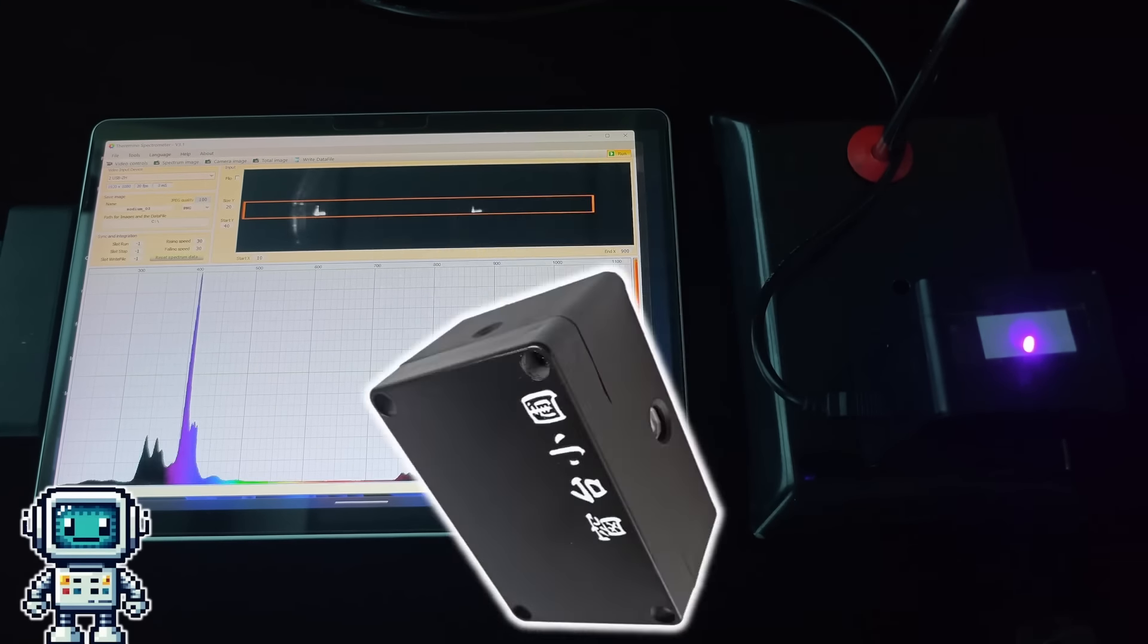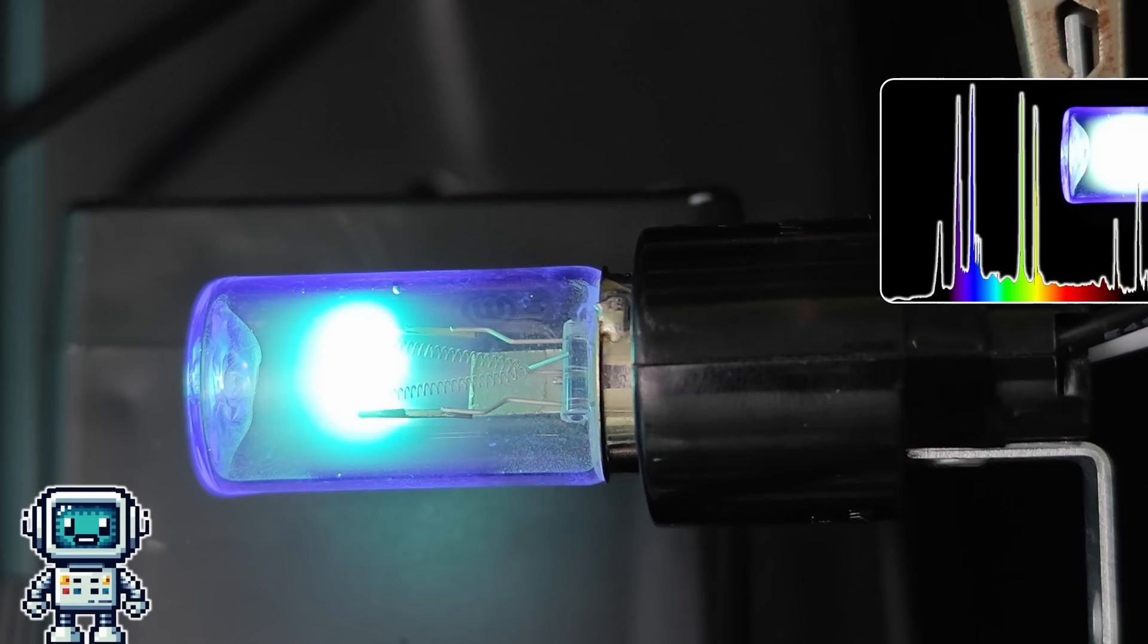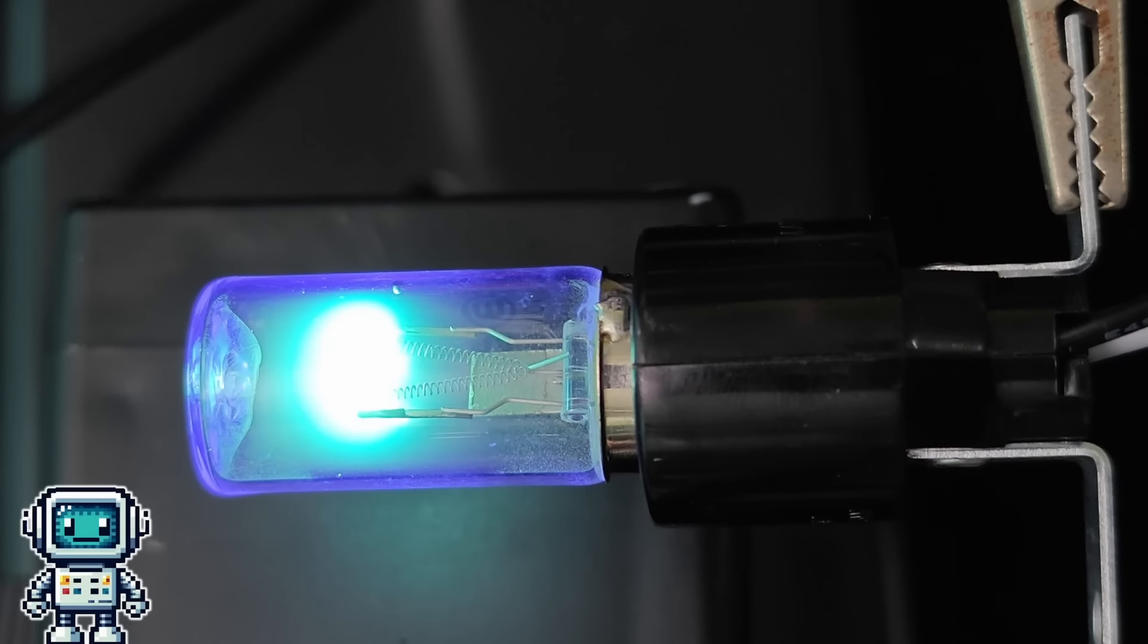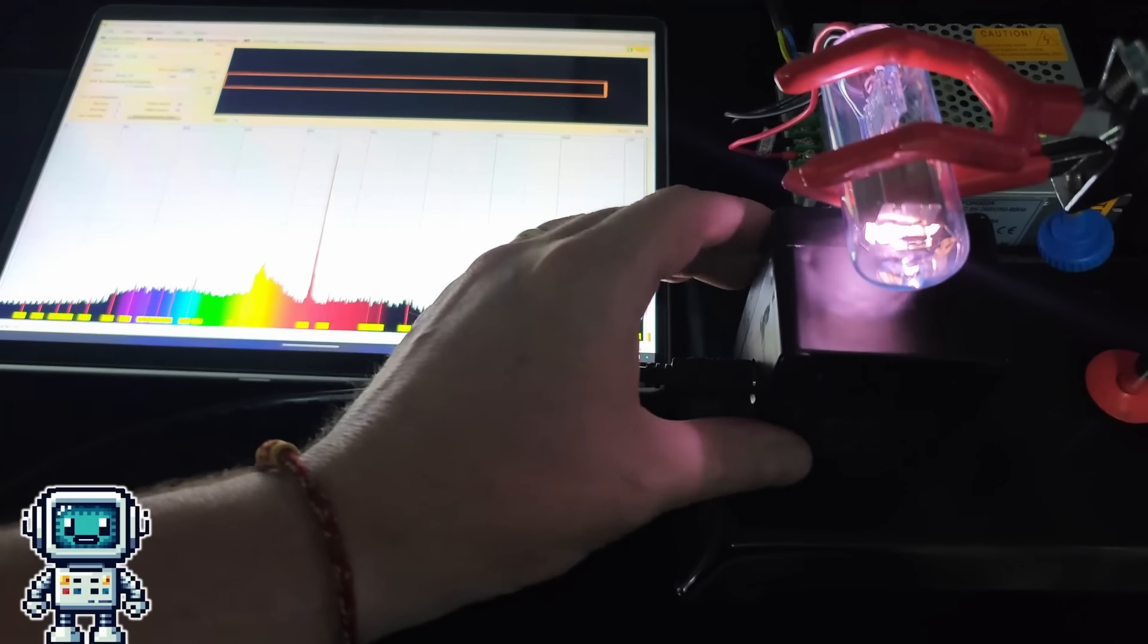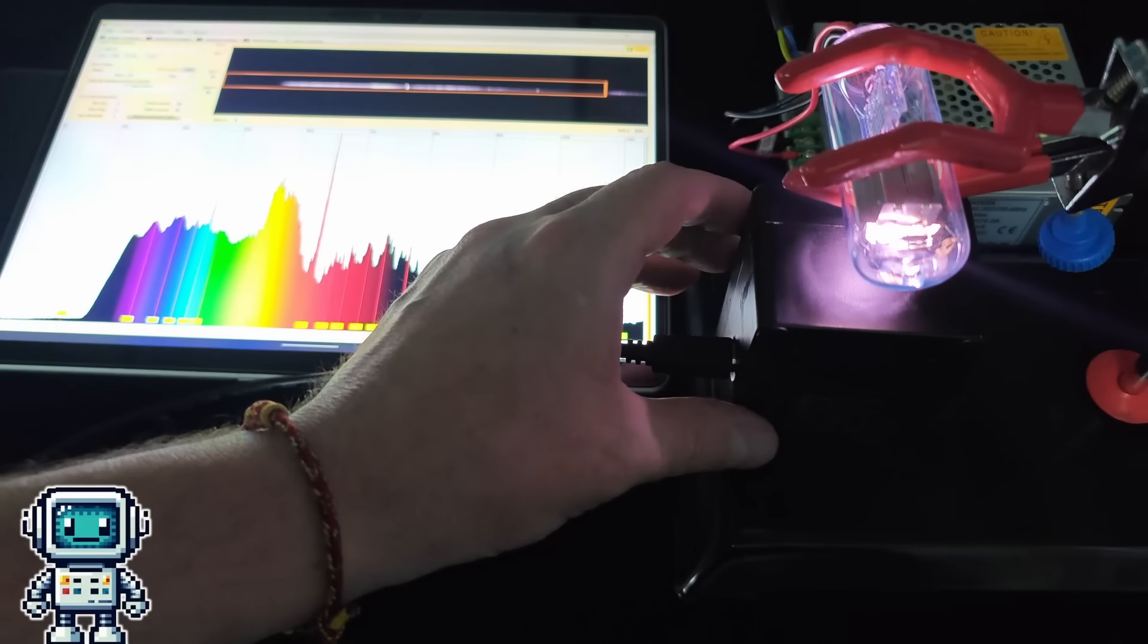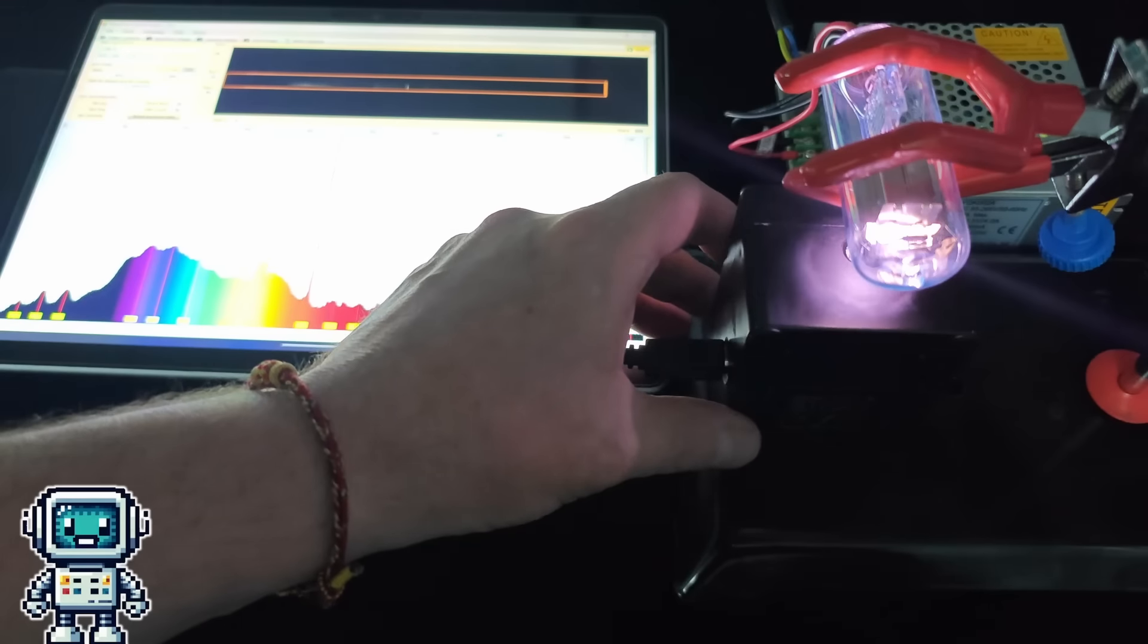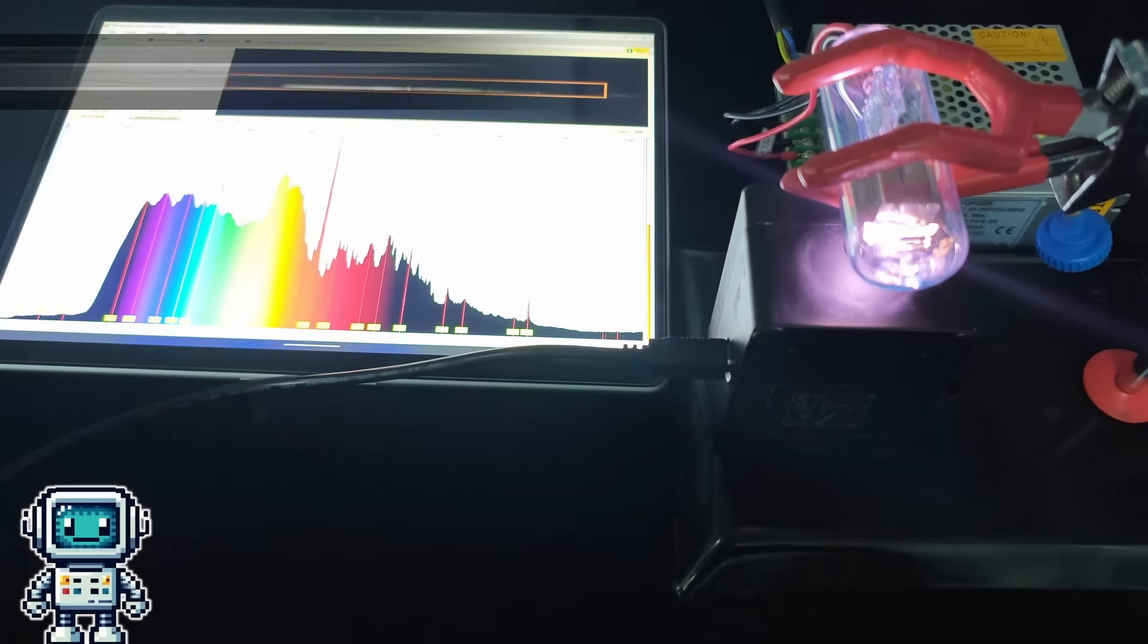If you have not already done so, we suggest that you watch the previous videos we made about this super cheap spectrometer. There is a lot of information in those that will help to make this video make more sense. First, let's start with adding an optical fiber input port.